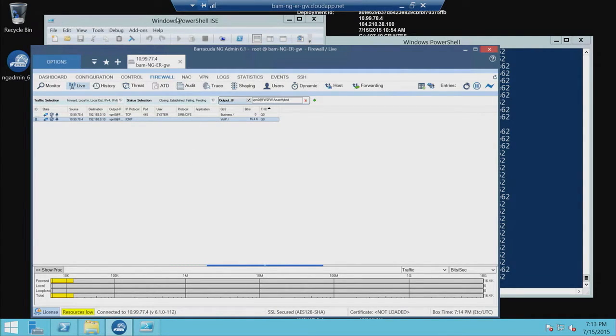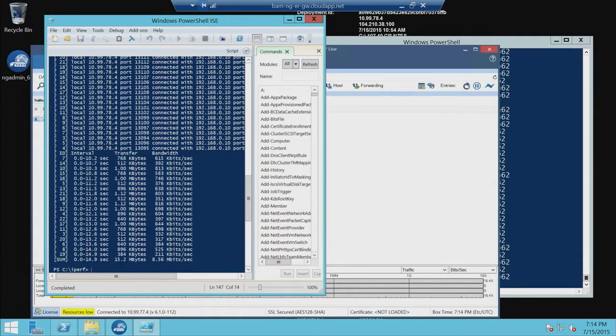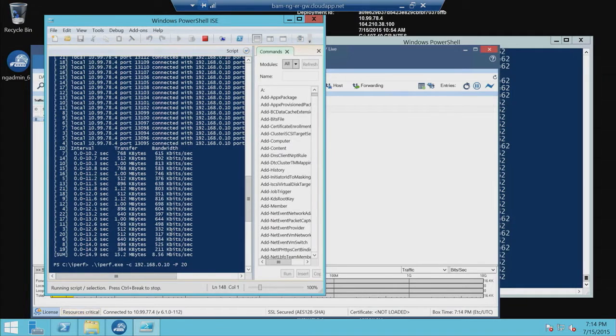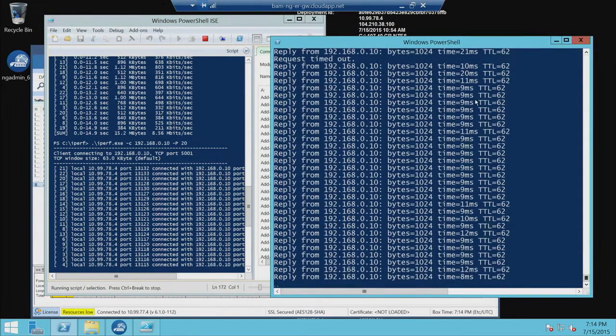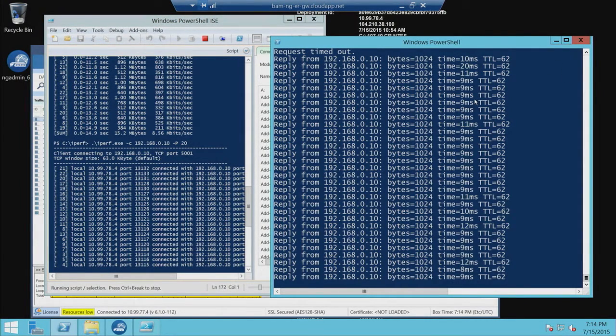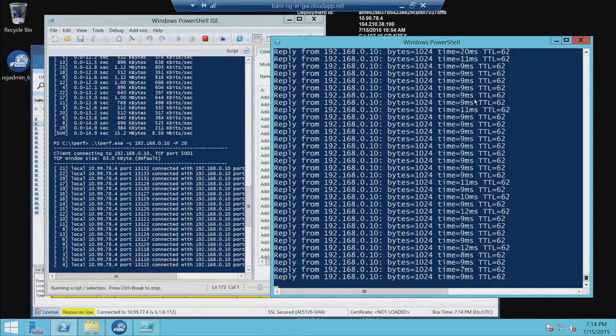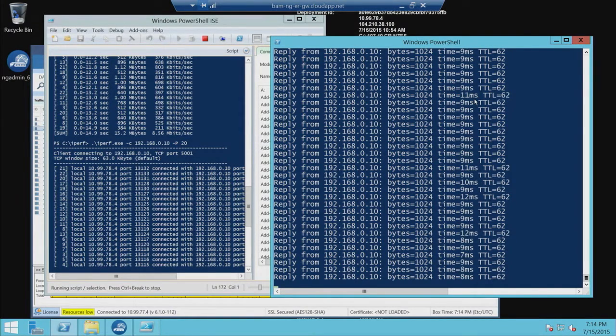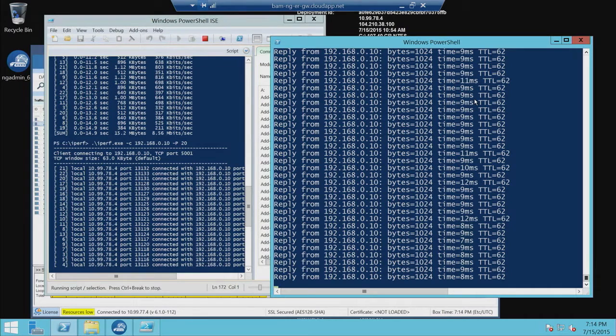And then let's run that Iperf again. So this is going to simulate having some kind of prioritization on your traffic flowing through express route. So as I start that, let's take a look at our pings. And you can see that there's actually no change here. So the response time is still 8 to 12 milliseconds.